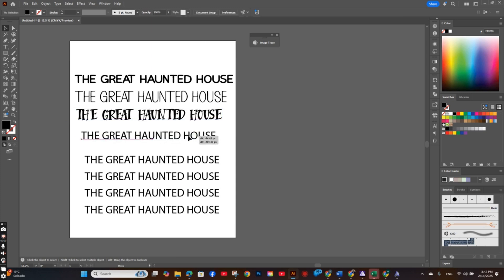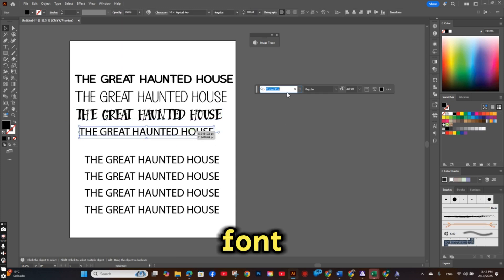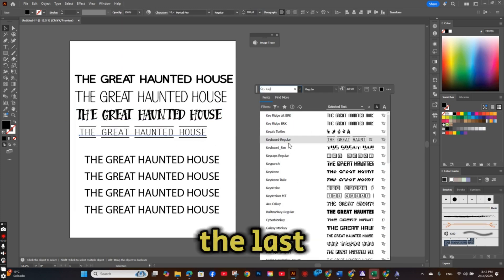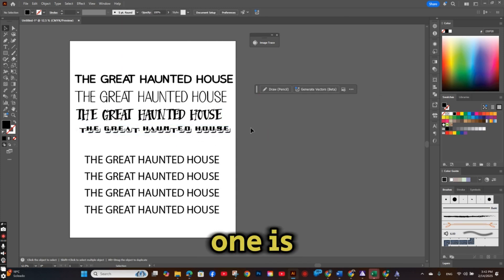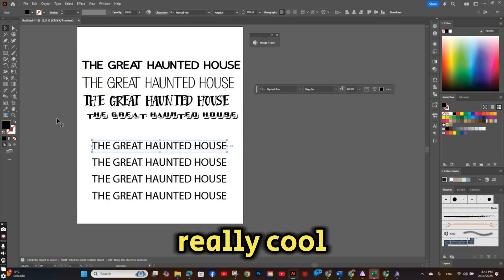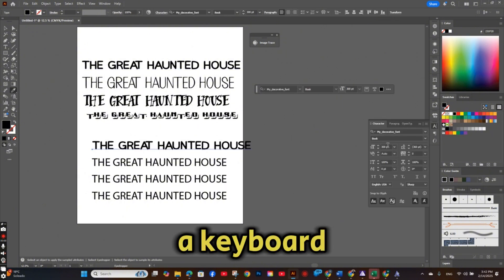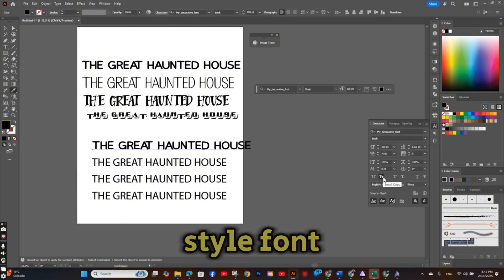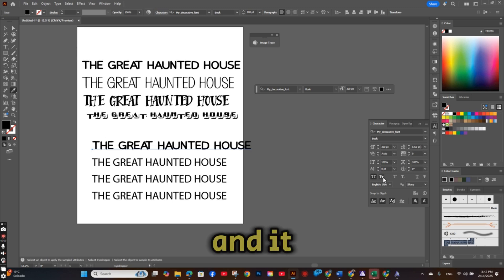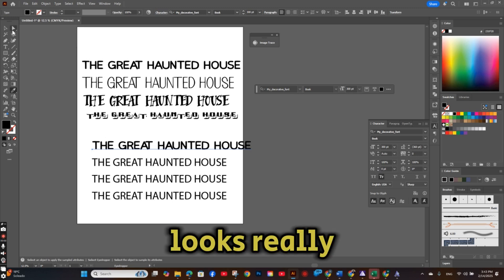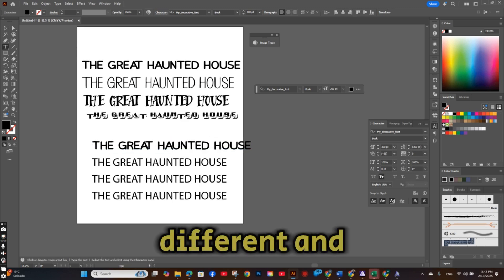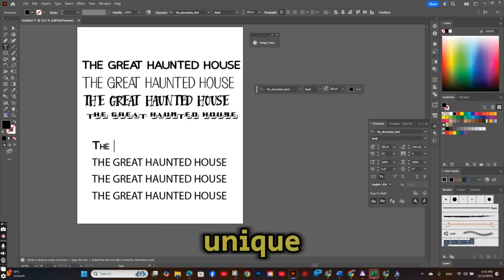The fourth font, the last one, is really cool. It's like a keyboard style font. And it looks really different and unique.